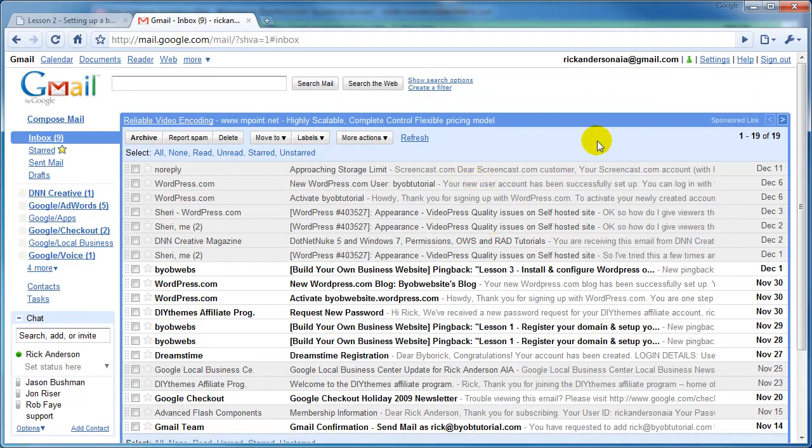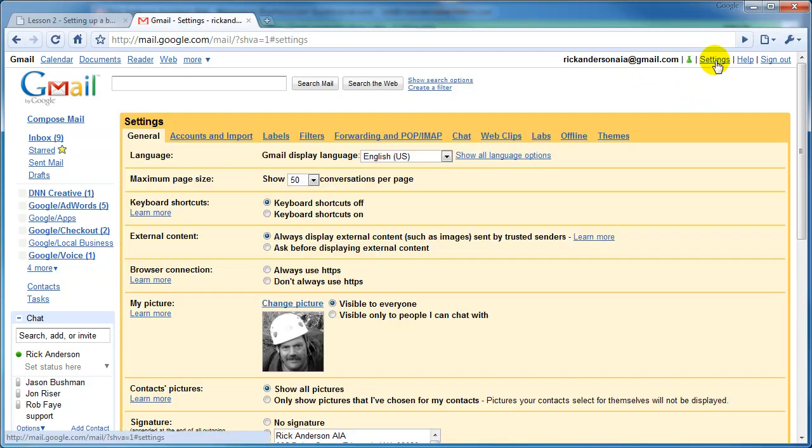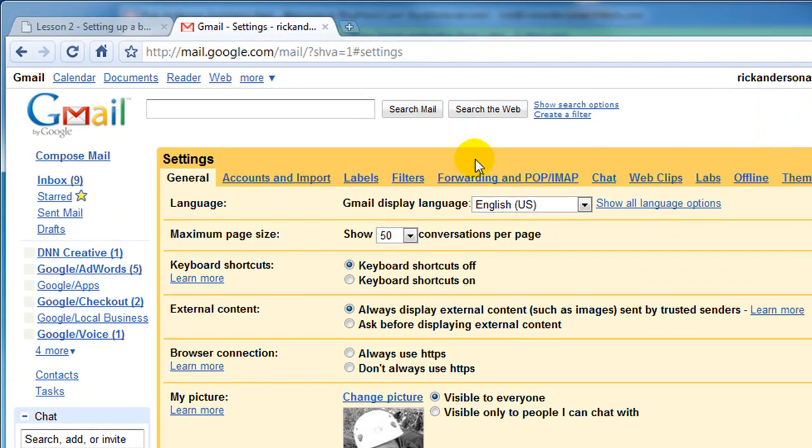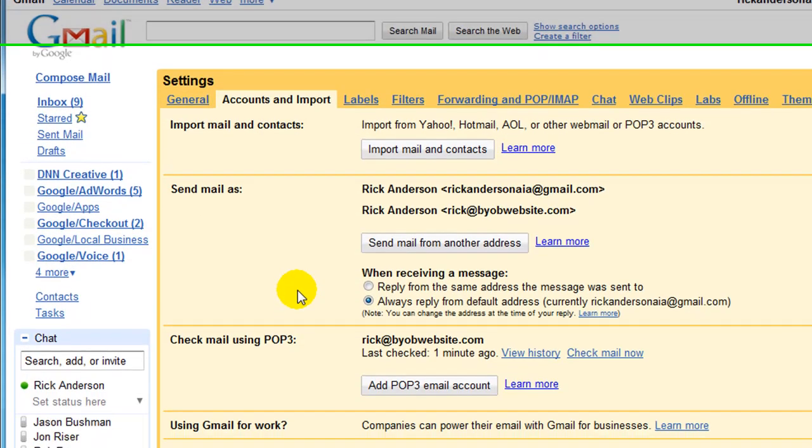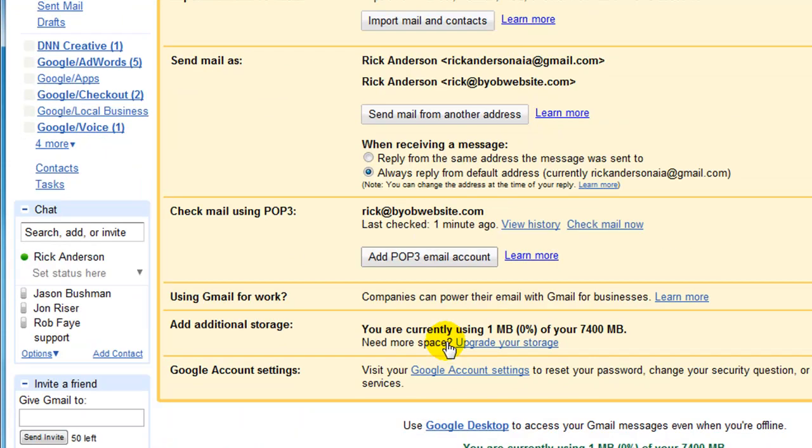This is one of my Gmail accounts, rickandersonaia at gmail.com. Now come over here to the upper right-hand corner and select Settings. Go over to Accounts and Import, and then scroll down to Check Mail using POP3 and select Add POP3 Email Account.